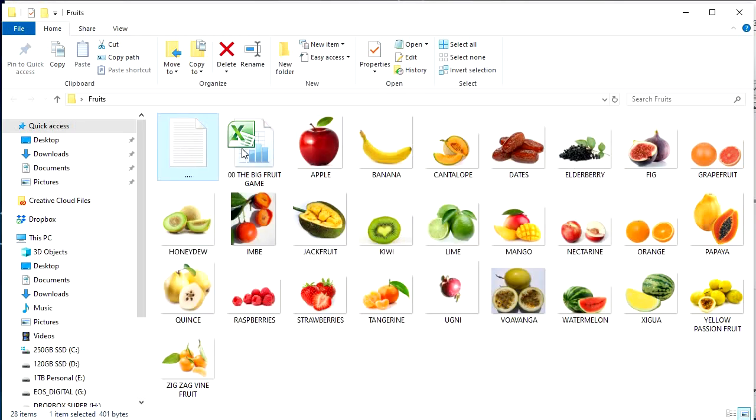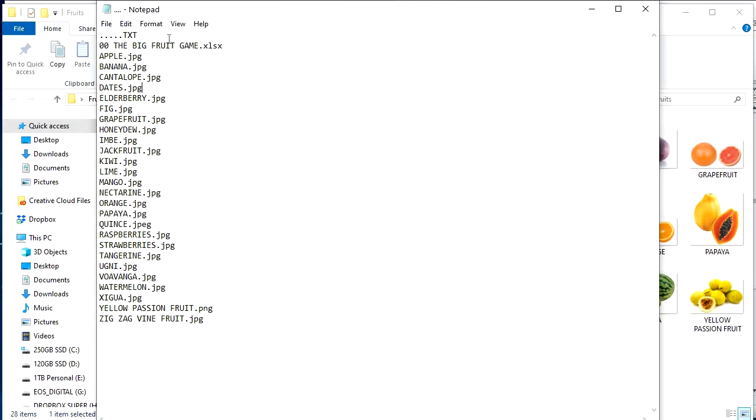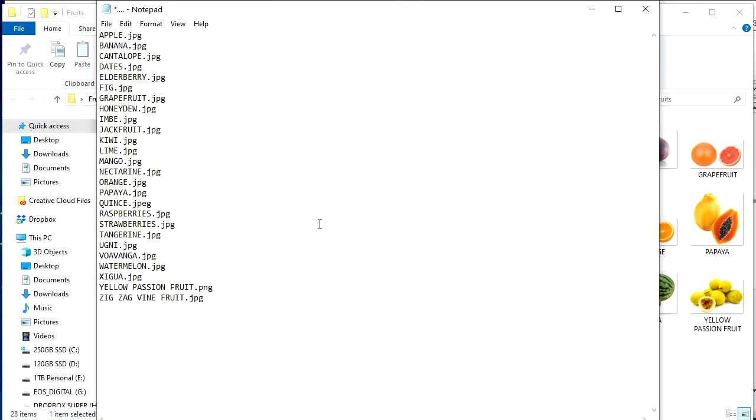And then look, right here, look what was created. So you open that. There you go, get rid of that. Get rid of the names you don't need. Beautiful, right?